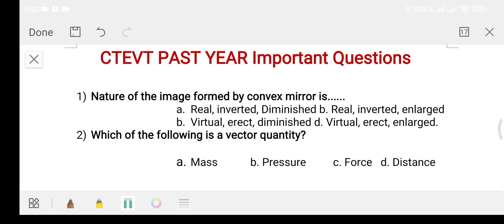First question: the nature of the image formed by a convex mirror. Option A: real inverted diminished. Option B: real inverted enlarged. Option C: virtual erect diminished. Option D: virtual erect enlarged. The answer is option C, virtual erect and diminished.